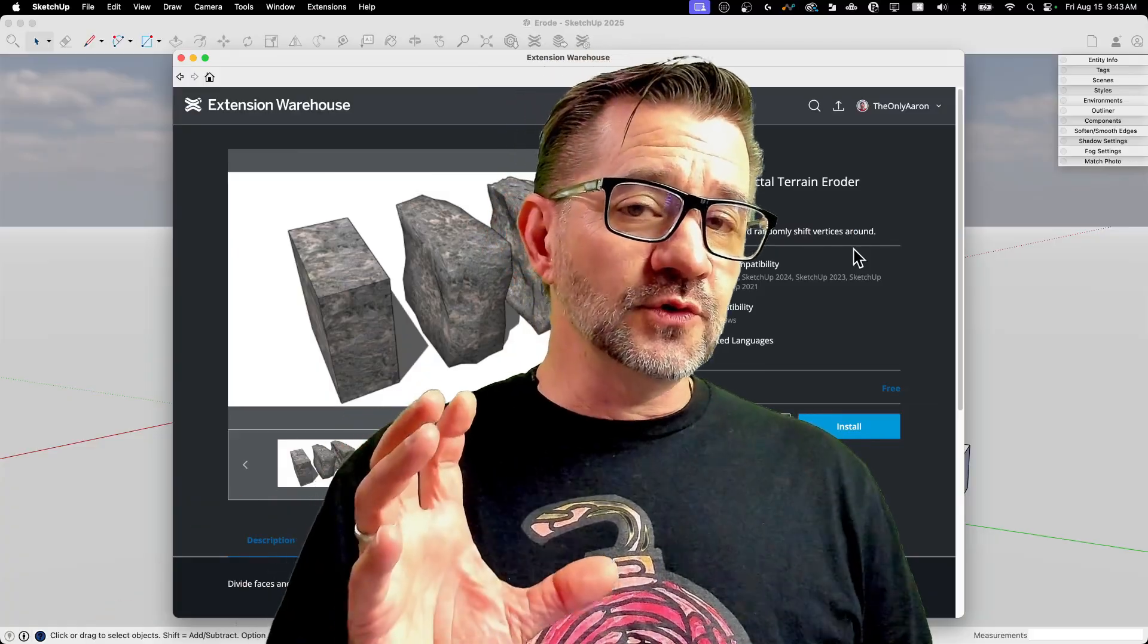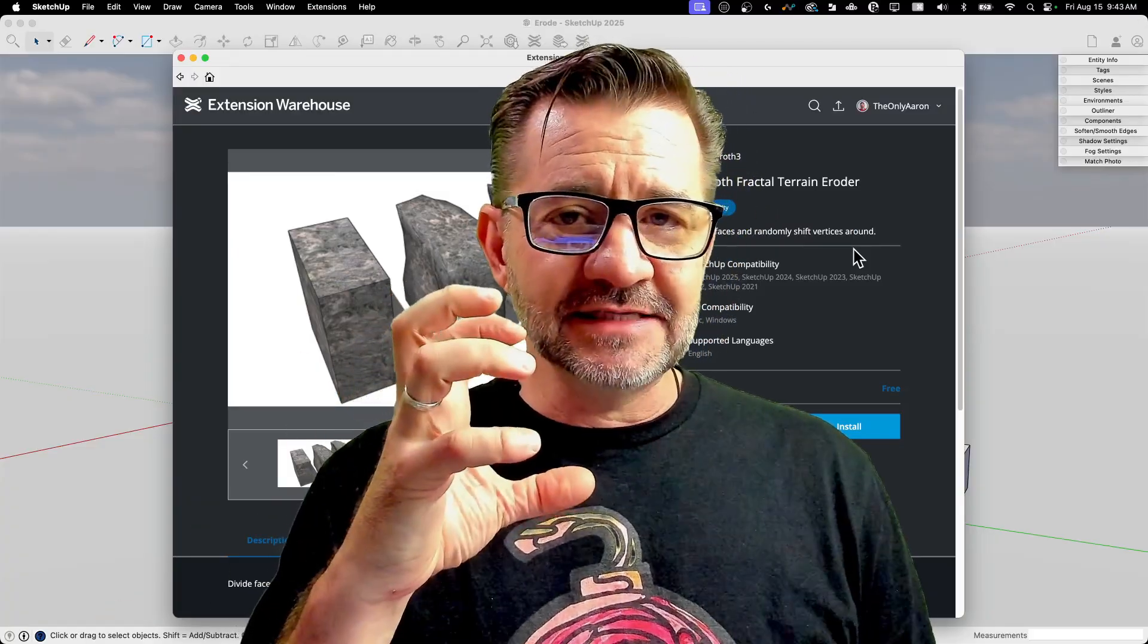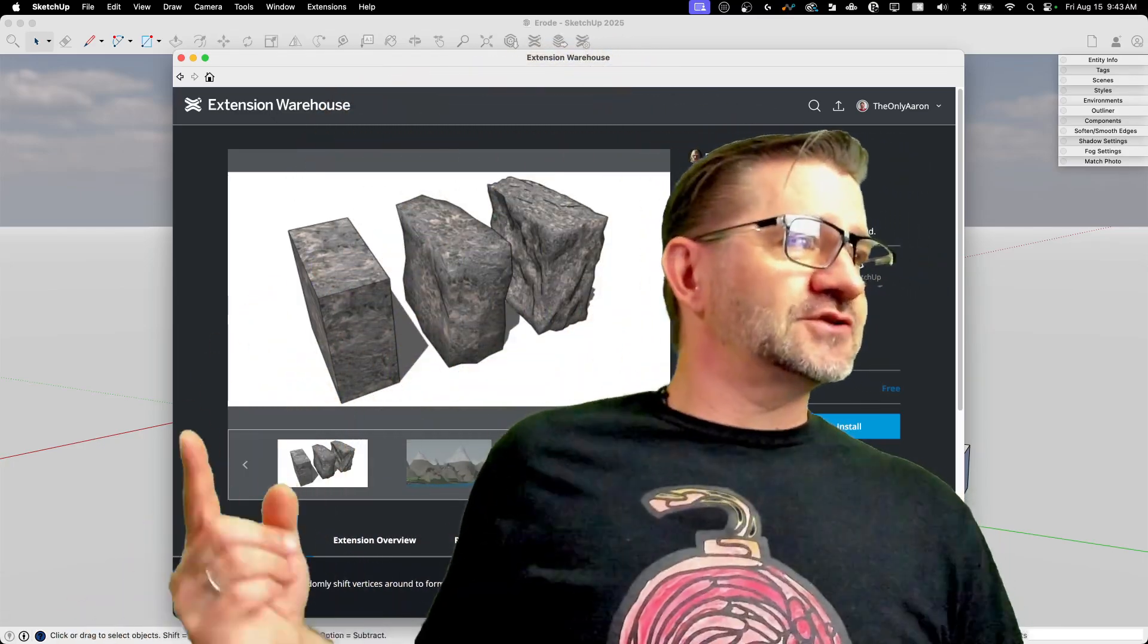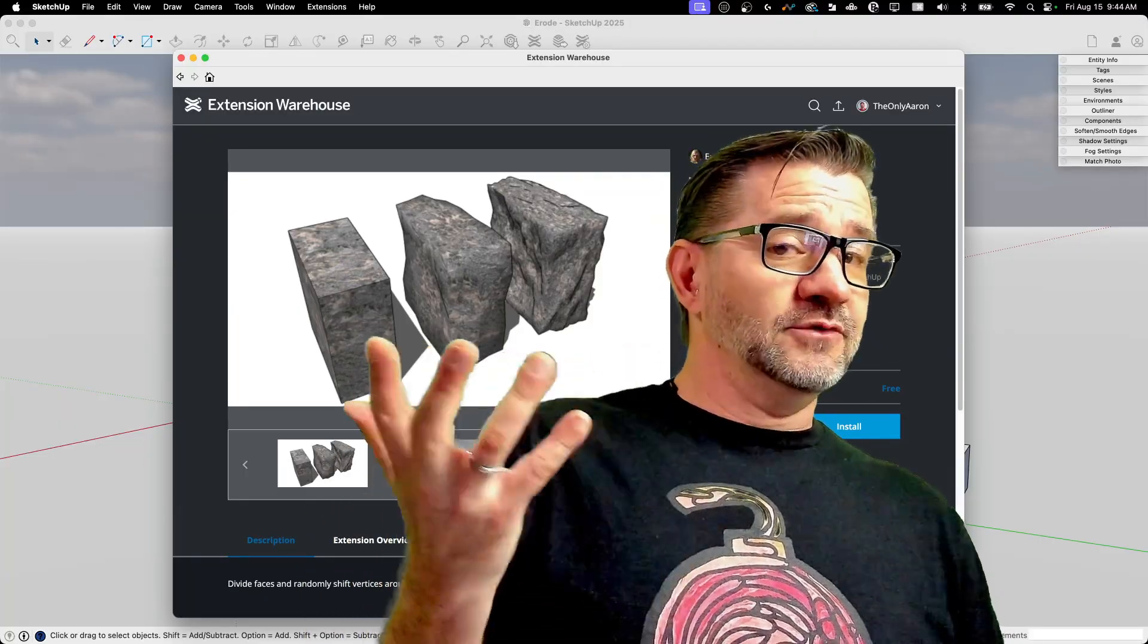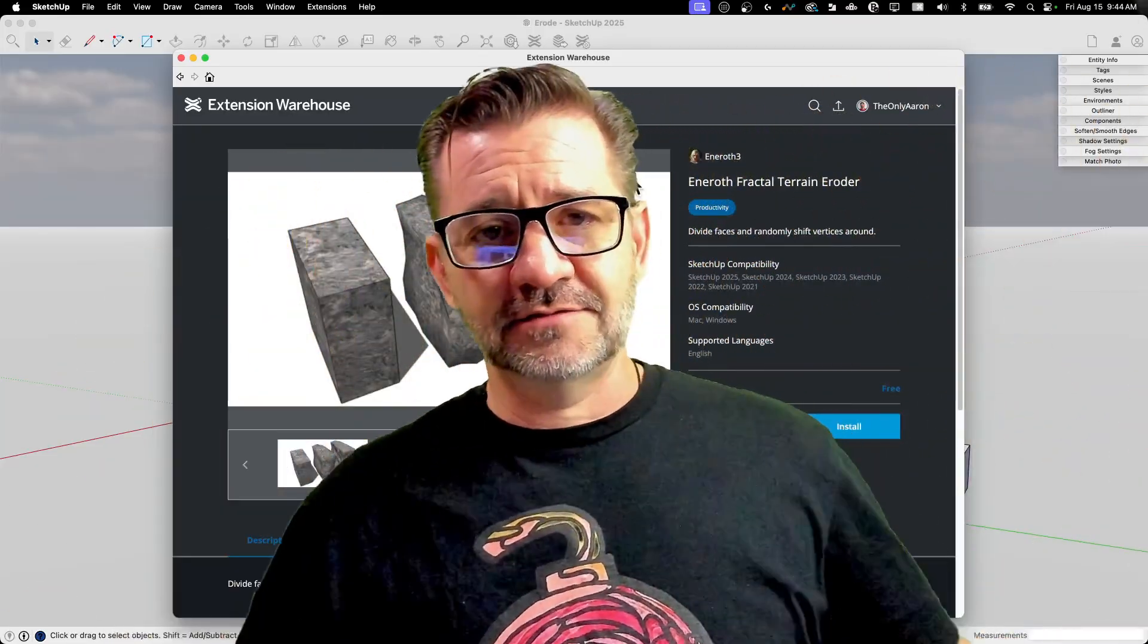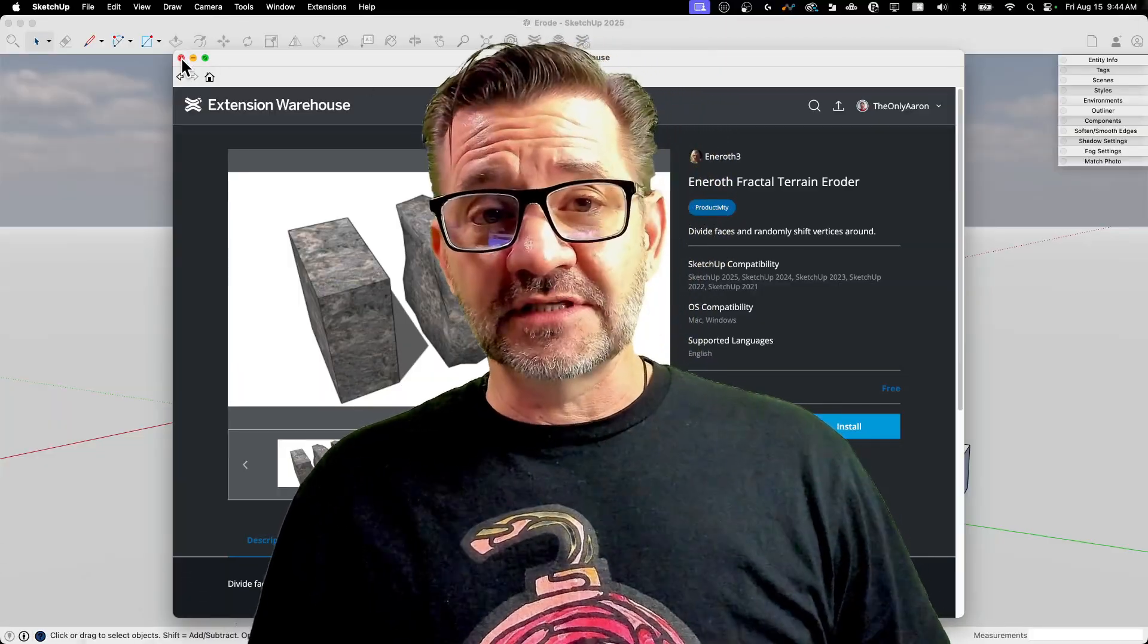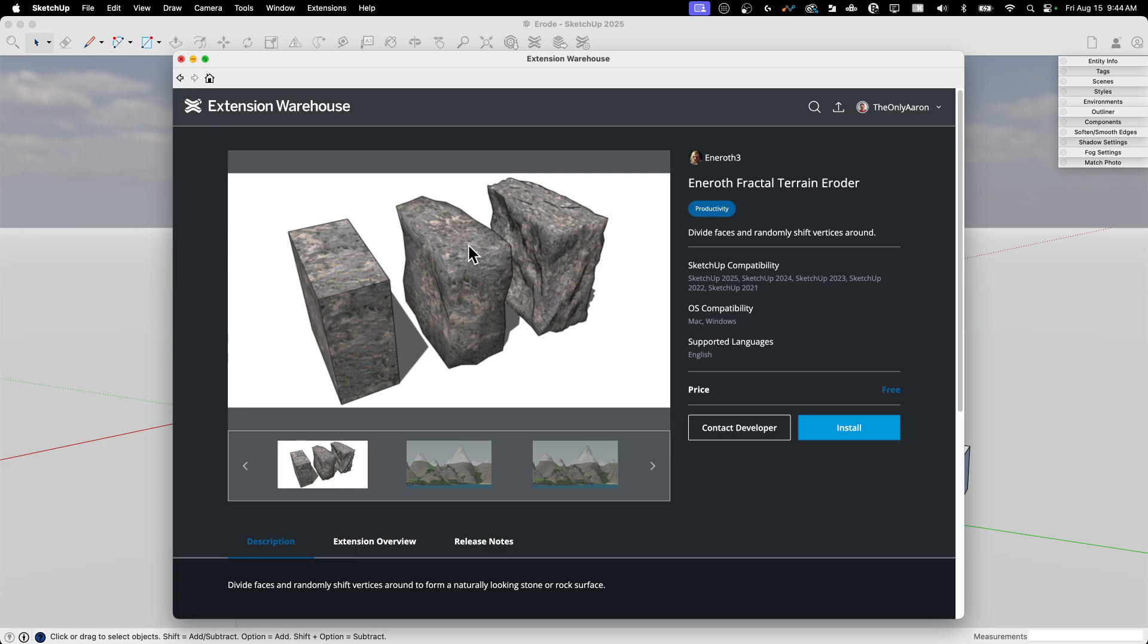ERODE is a cool tool that takes basic geometry and basically goes through and subdivides it and then moves the points around. So you can see this in the picture on Extension Warehouse, we got basically an extruded rectangle that kind of gets more and more eroded. It gets broken up into smaller pieces and chaos is intentionally created. It's a cool extension and it's very easy to use, but I want to show it right now.